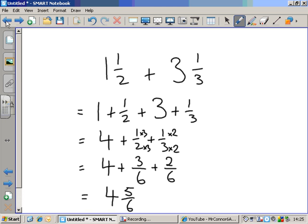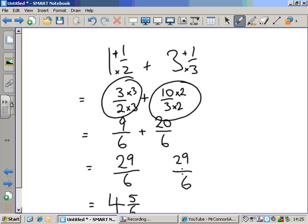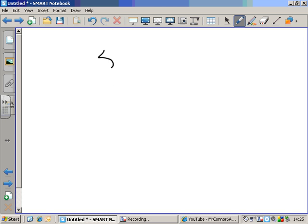Two ways of adding mixed numbers, and it works with subtracting as well. Add the whole numbers and the fractions separately, as we did here. Or turn your mixed numbers into top-heavy fractions, and add them together as fractions, making sure at the end that you turn your top-heavy fraction into a mixed number. I'll just show you it works with subtraction. Here's one: five and four-fifths minus two and one-sixth.